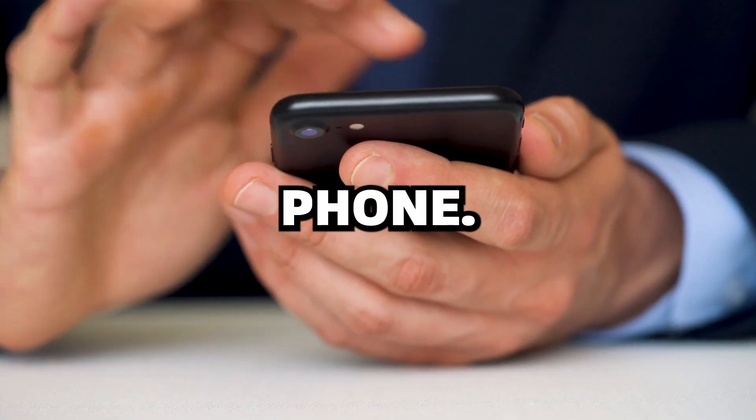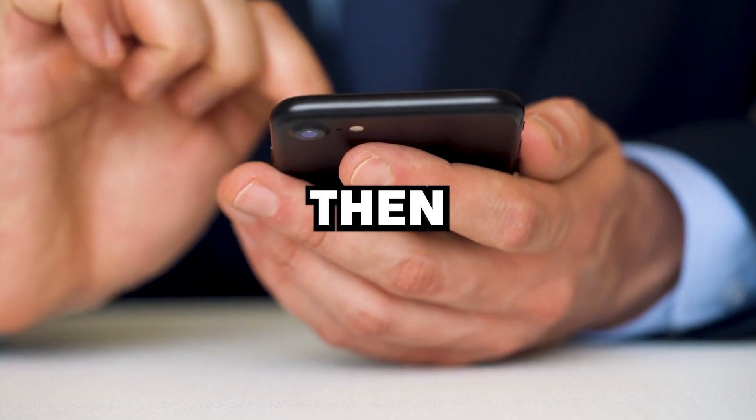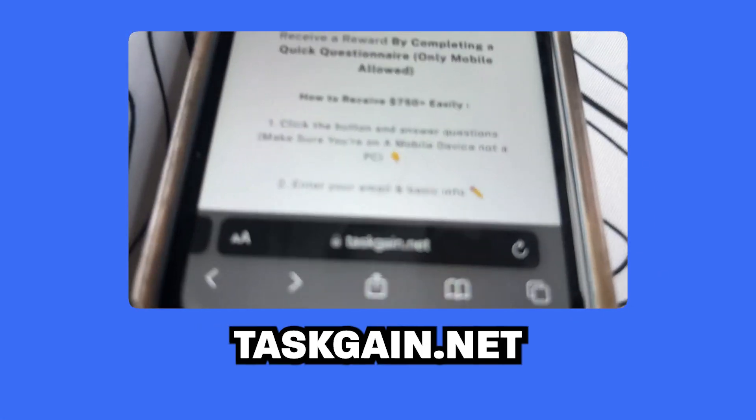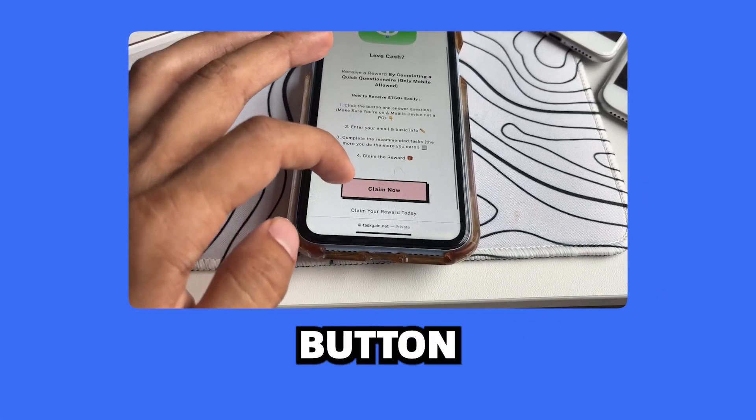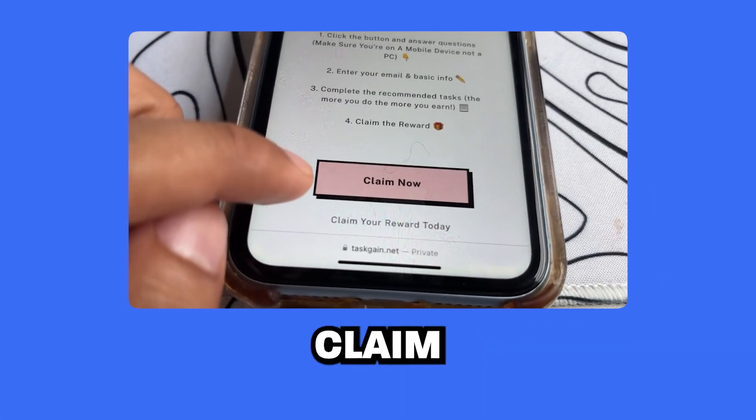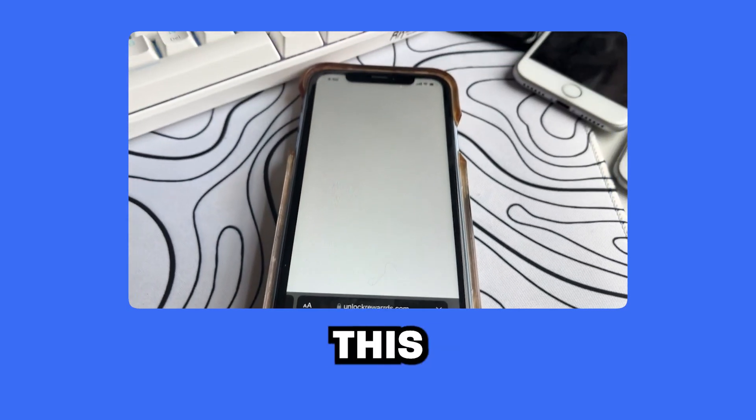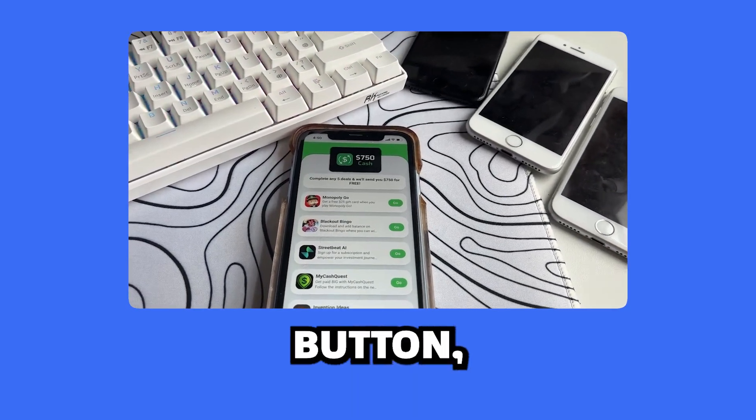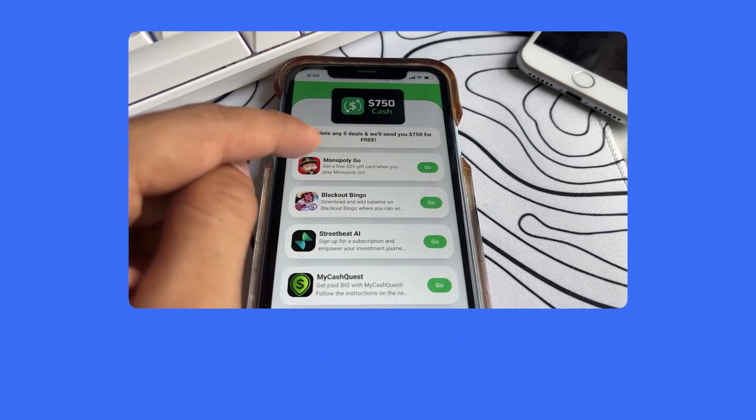So open your phone, you must do it on your phone, then you're going to TaskGain.net. Once you're on the site on your phone, you will see a button that says Claim Now. Just go ahead and click this button. Once you click this button, it will take you to a task list.